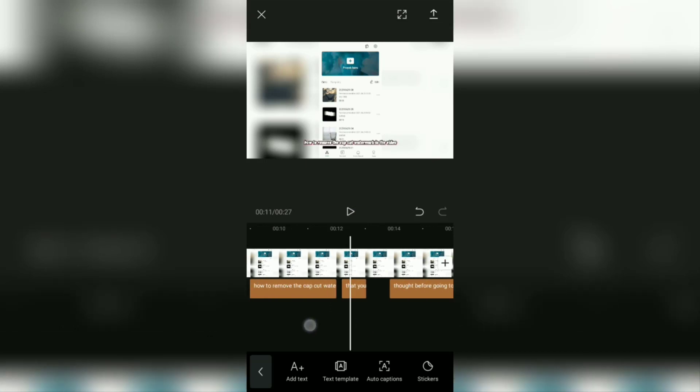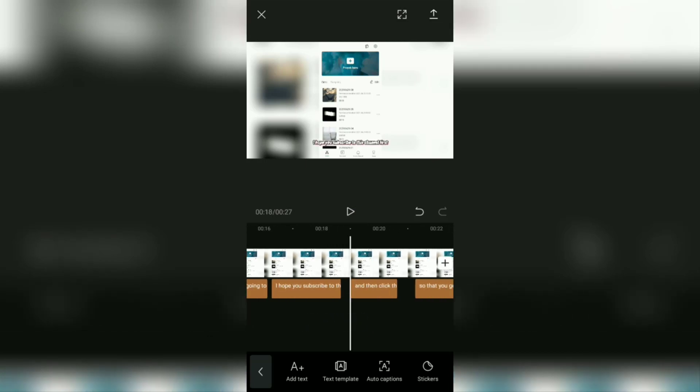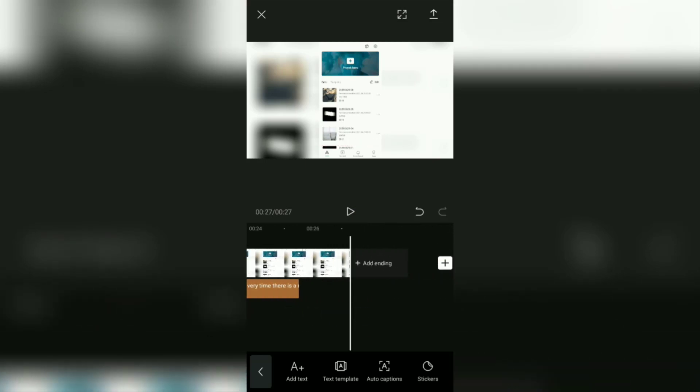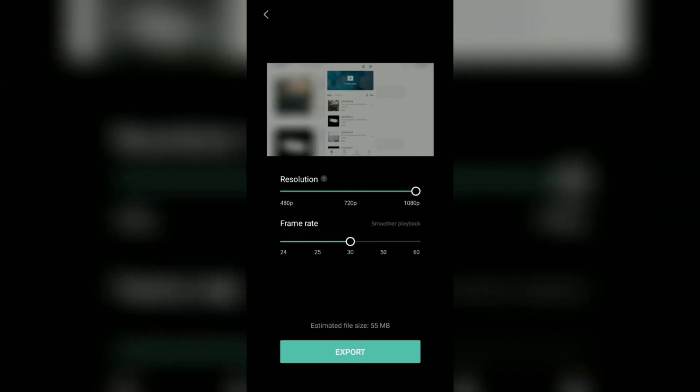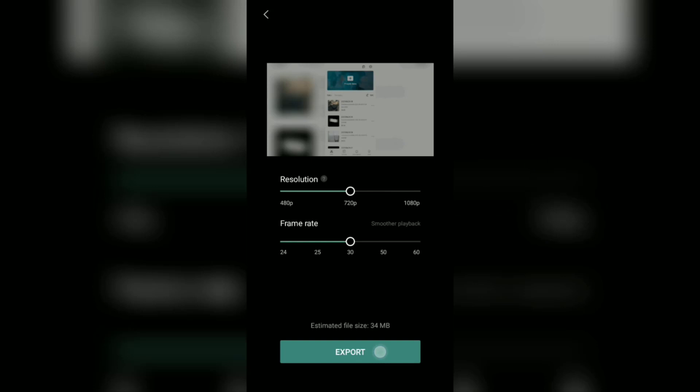The last step, save the video with this auto caption to your phone gallery. So you can share it on social media like YouTube, TikTok, Instagram, and others.